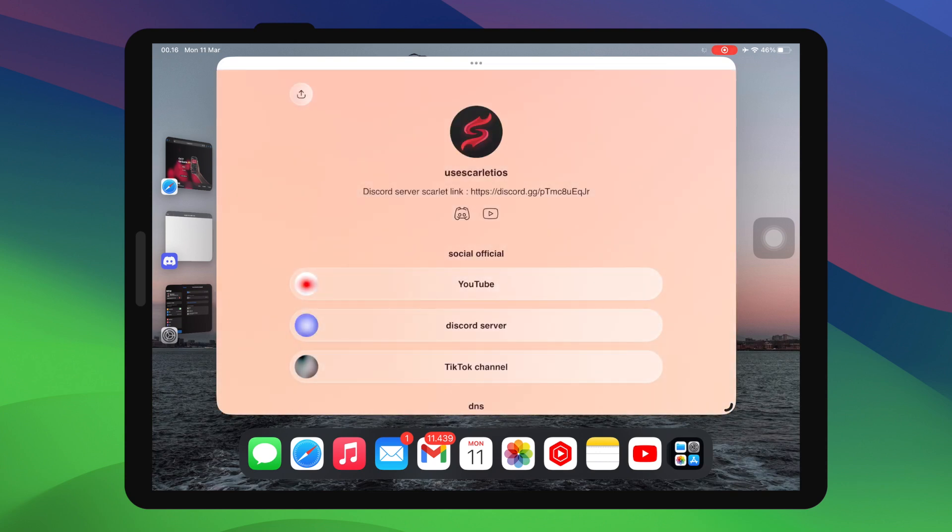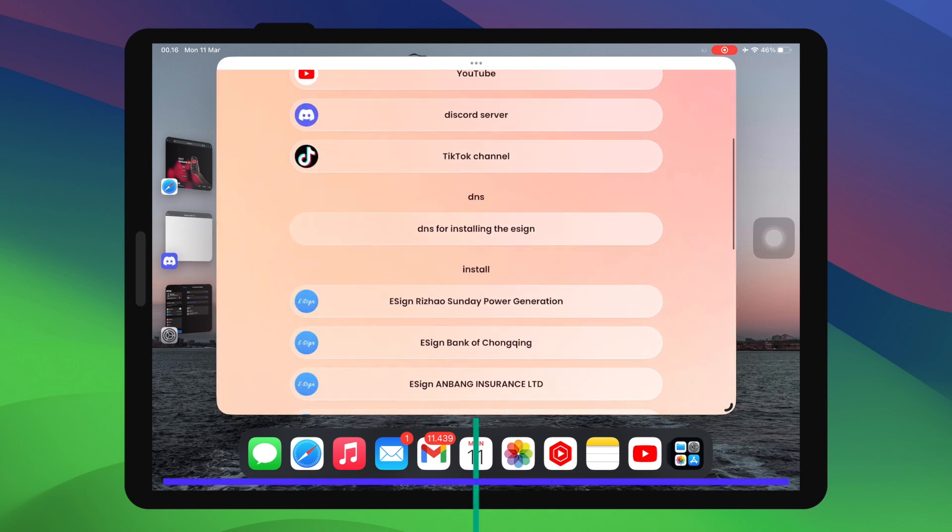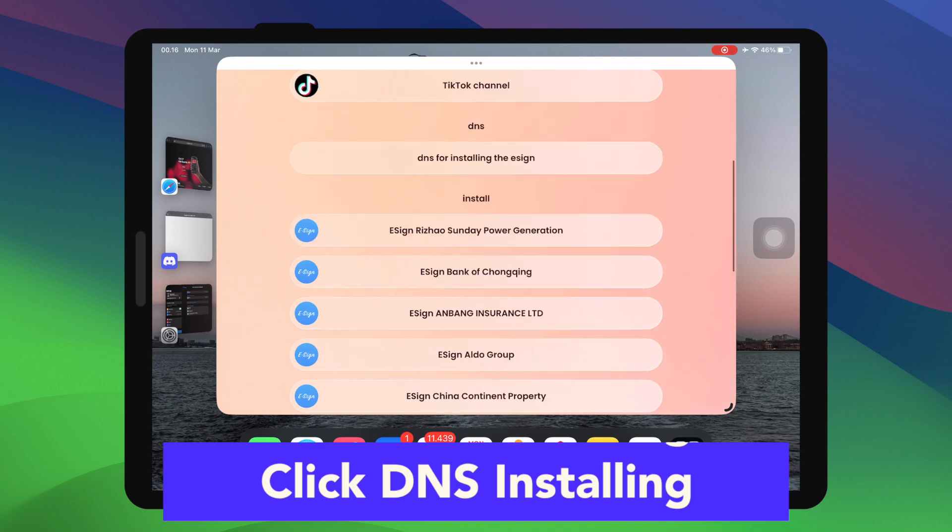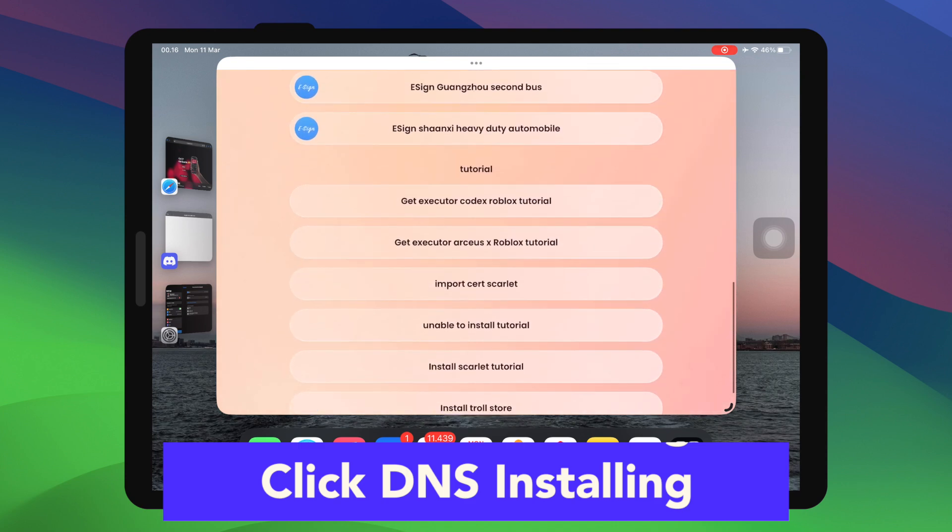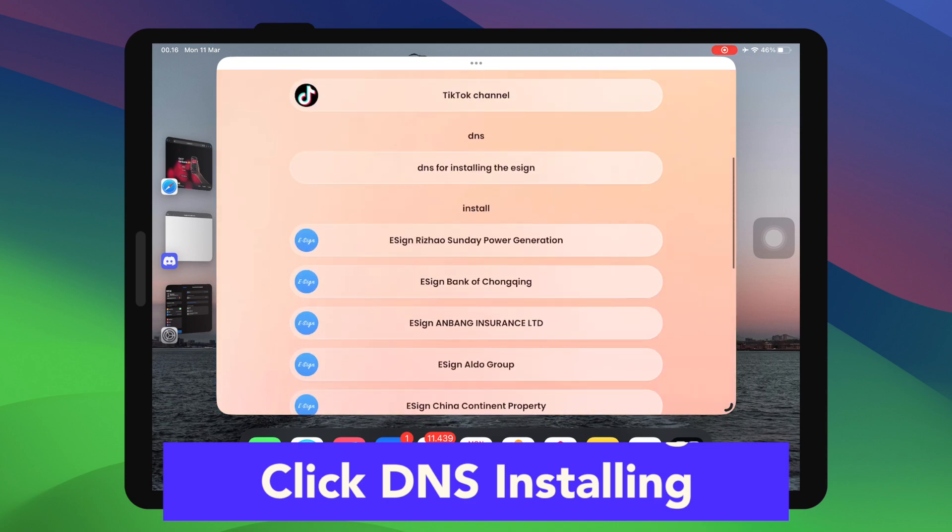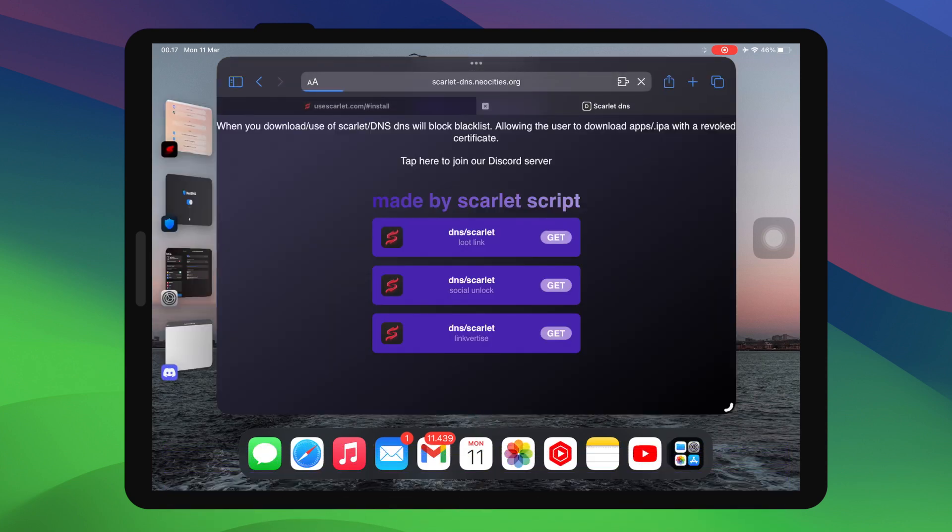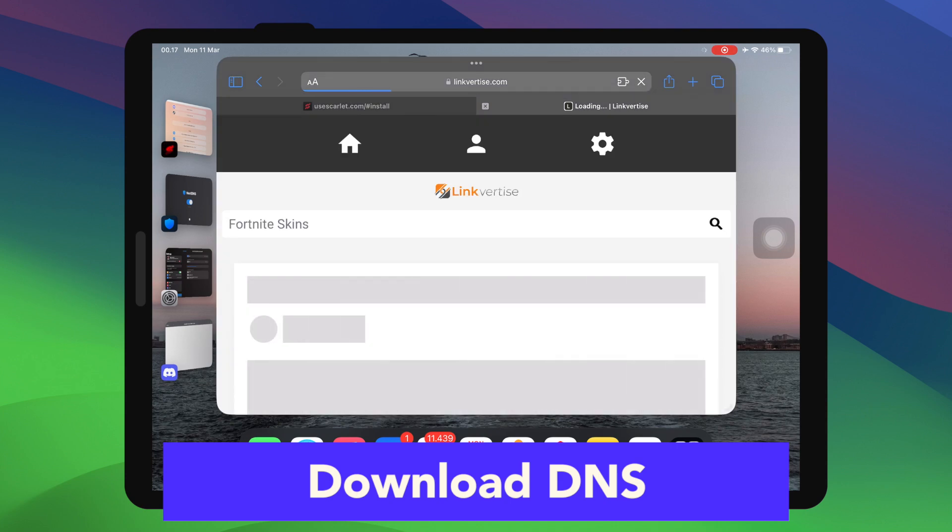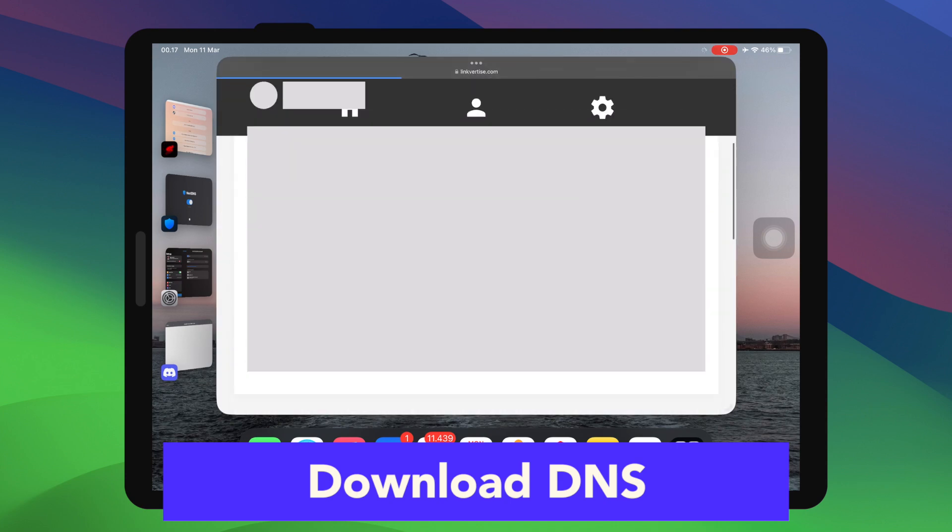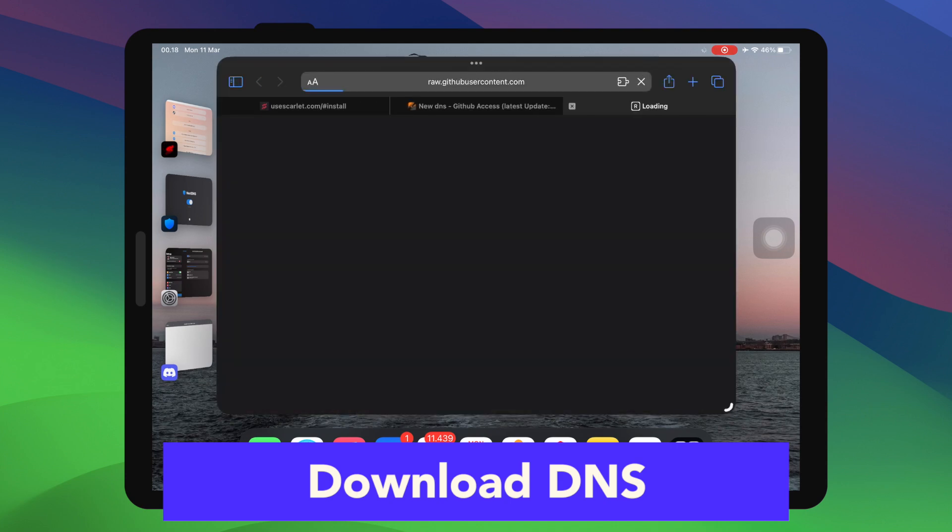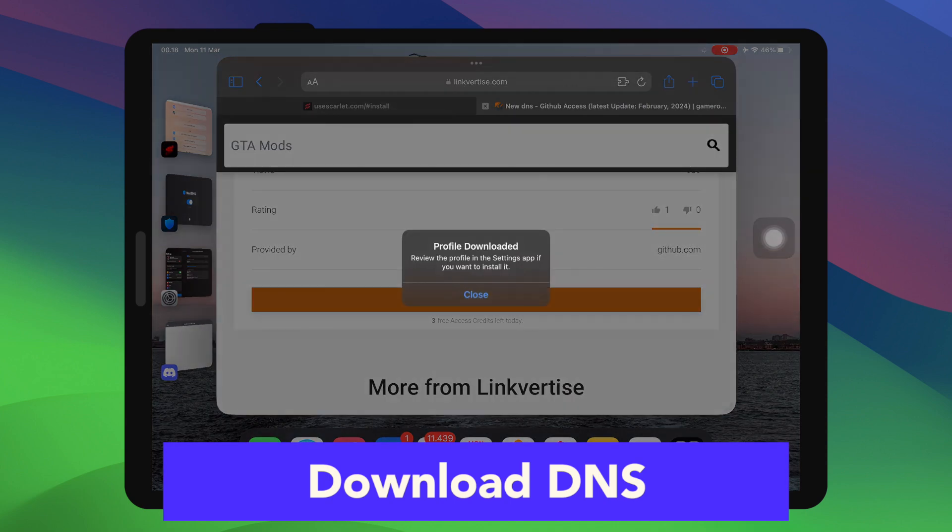Scroll until you find the DNS installing. This DNS will help you for direct Scarlett installations. Then download the DNS. You'll see Profile downloaded notification like success.